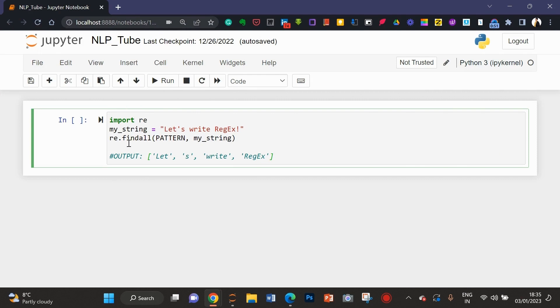Here you can see this is the question. So, first of all, we need to import our re library.